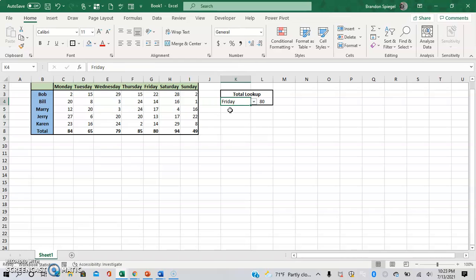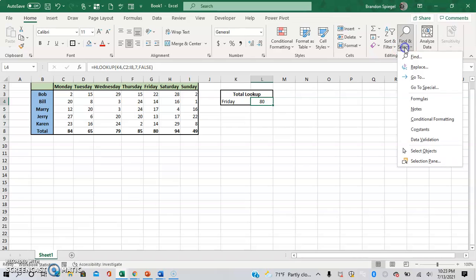Let's just say we wanted to see where this HLOOKUP formula right here got its values from. So to do this, we can go to Find and Select, then we go to Go To Special.